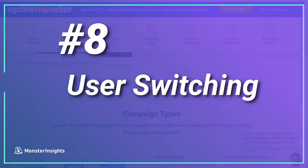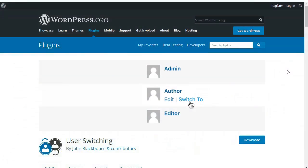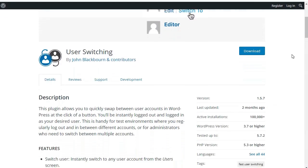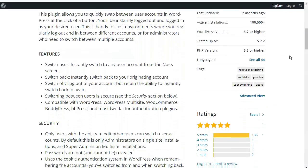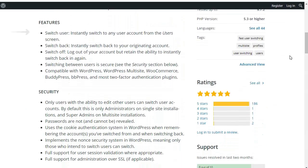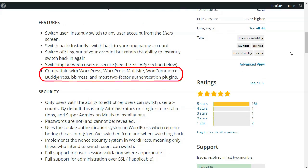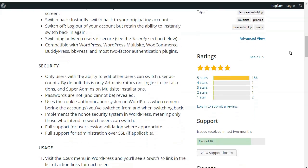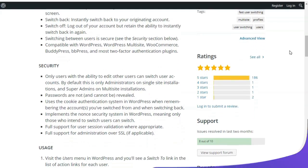Number eight is the User Switching plugin. It's super simple, but it'll save you tons of time, especially when you're testing sites. User Switching allows you to instantly switch to any user account from the user screen, and then instantly switch back to your original account, and log out of your account but retain the ability to immediately log back in again. It's compatible with WordPress, WordPress Multisite, WooCommerce, BuddyPress, BVPress, and most two-factor authentication plugins.